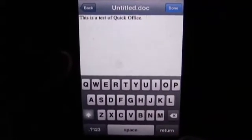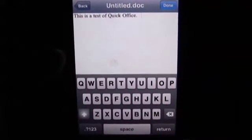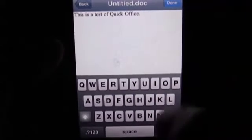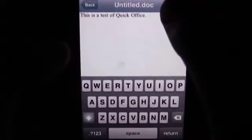It'll save a draft on your phone, but essentially it will upload it to your Google Docs or your Dropbox. So let me show you that.